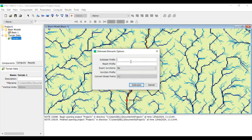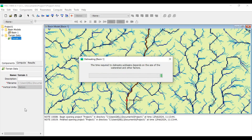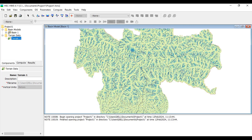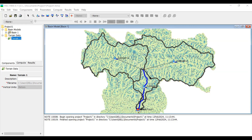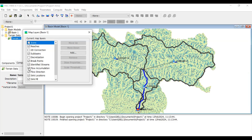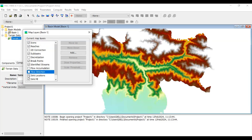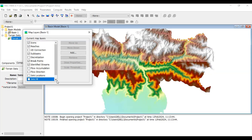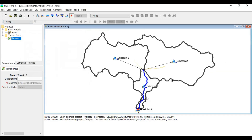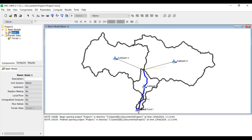Go to GIS > Delineate Elements and click Delineate. The sub-basins are now being delineated and have been created. You can see three sub-basins. I'll uncheck some layers in Map Layers — removing flow accumulation, flow directions, sink locations, sink fill, and terrain data — so you can clearly see Sub-basin One, Sub-basin Two, and Sub-basin Three, plus one reach.